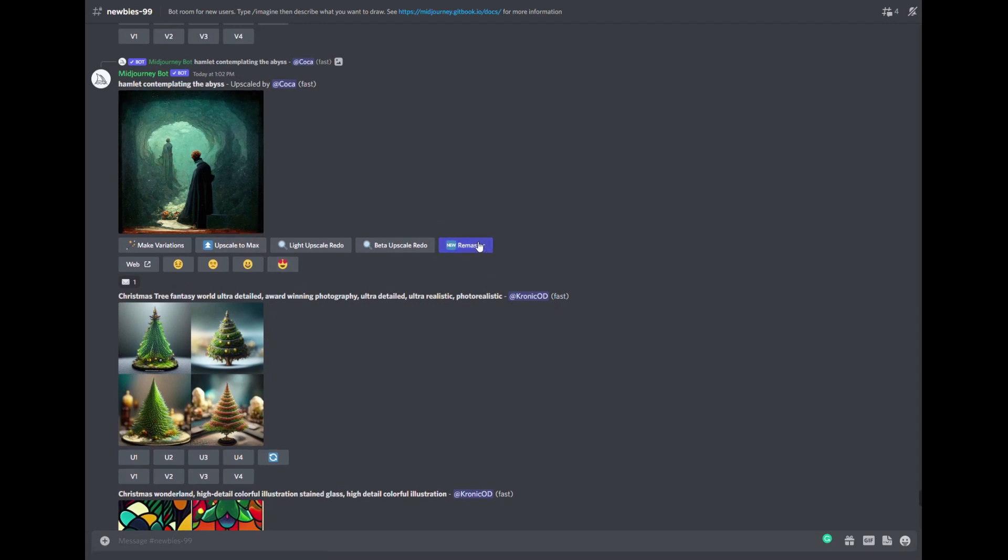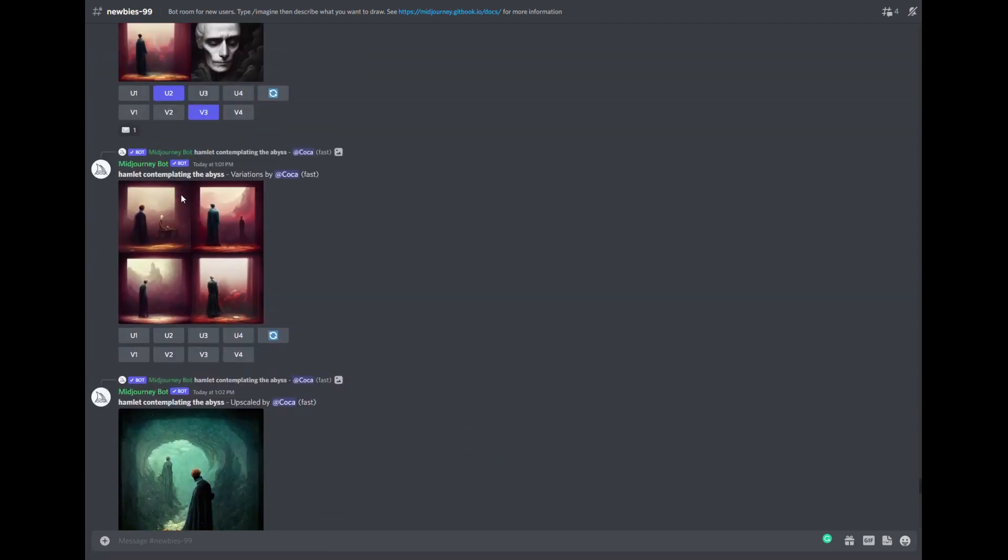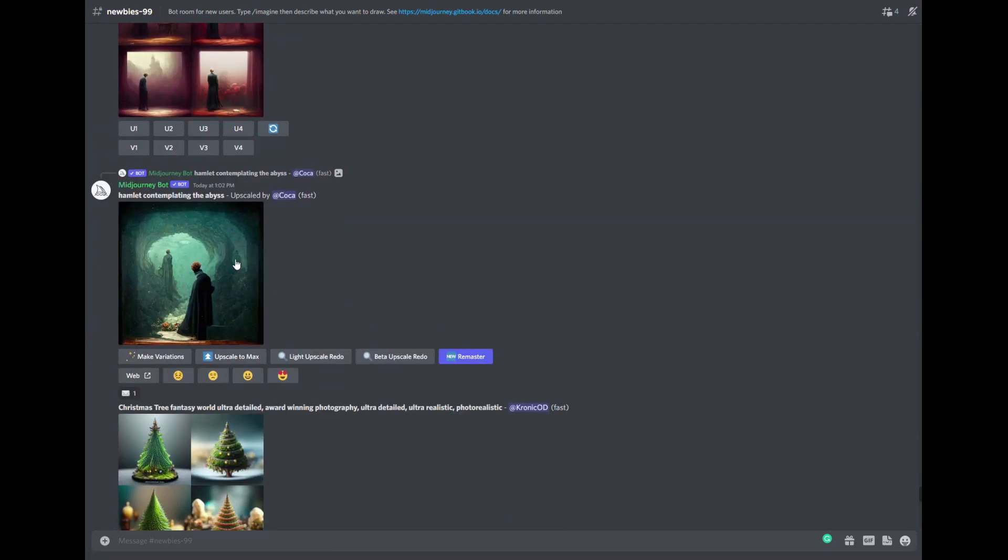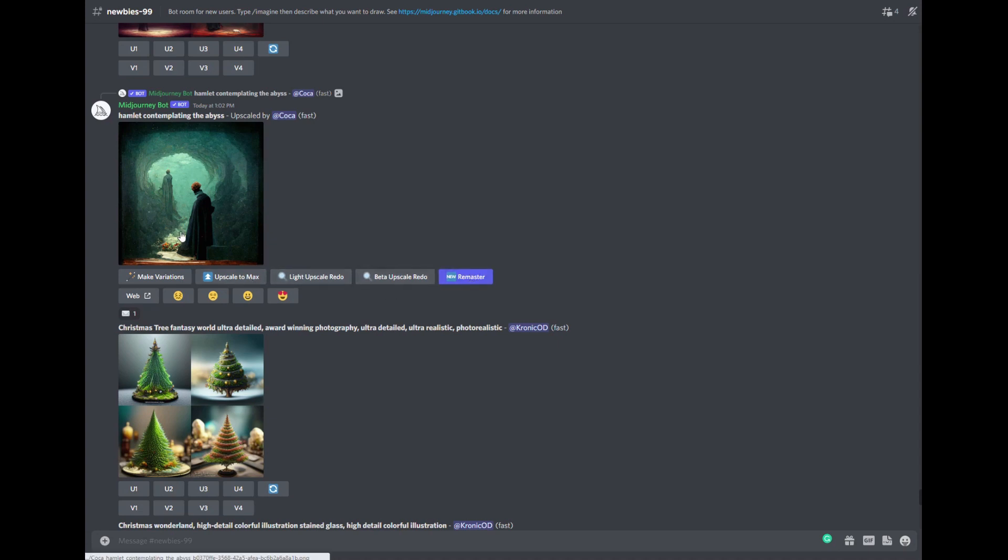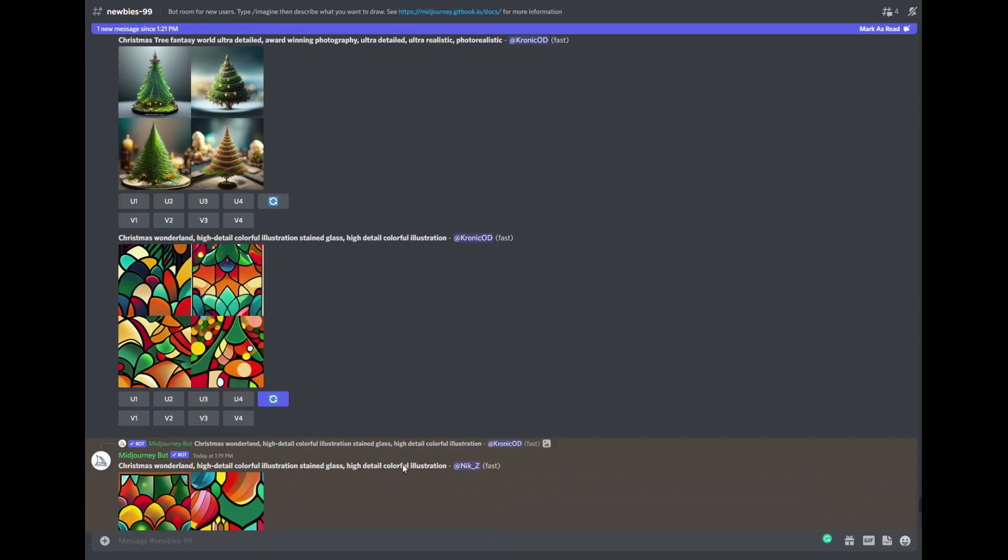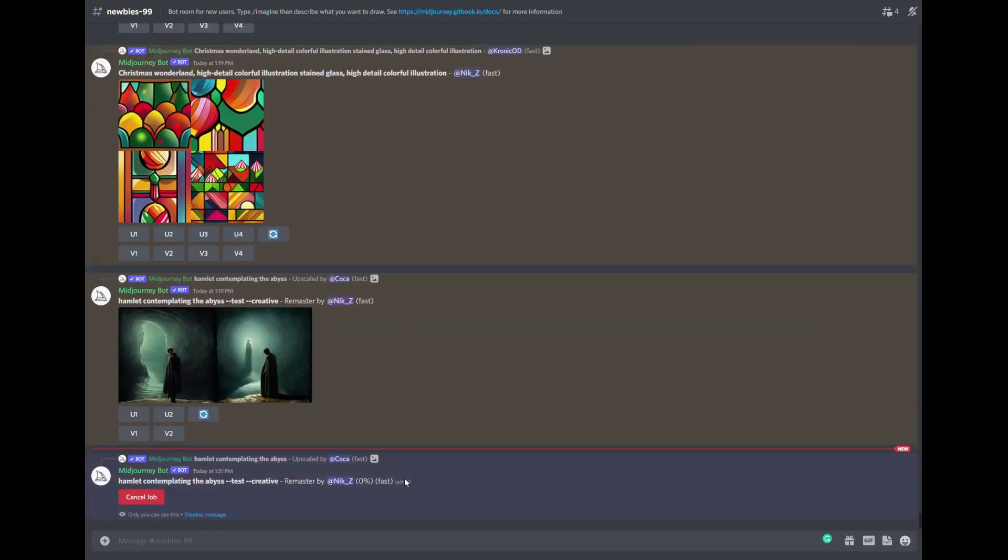And type the command into the search bar with your description, after which the neural network will really start to think and give you as many as four proposed options. In terms of meaning, this process resembles the work of an artist and art director. That is, in fact, you are the art director here.